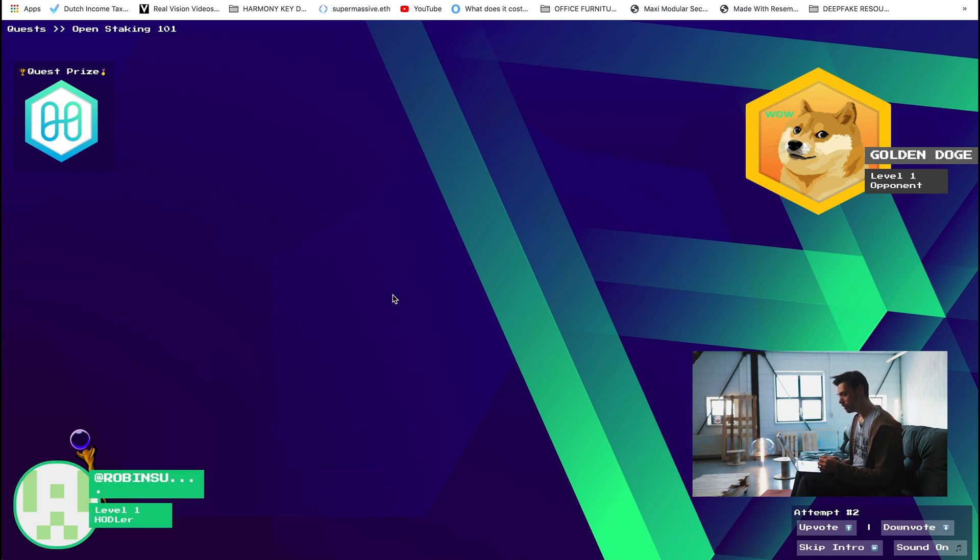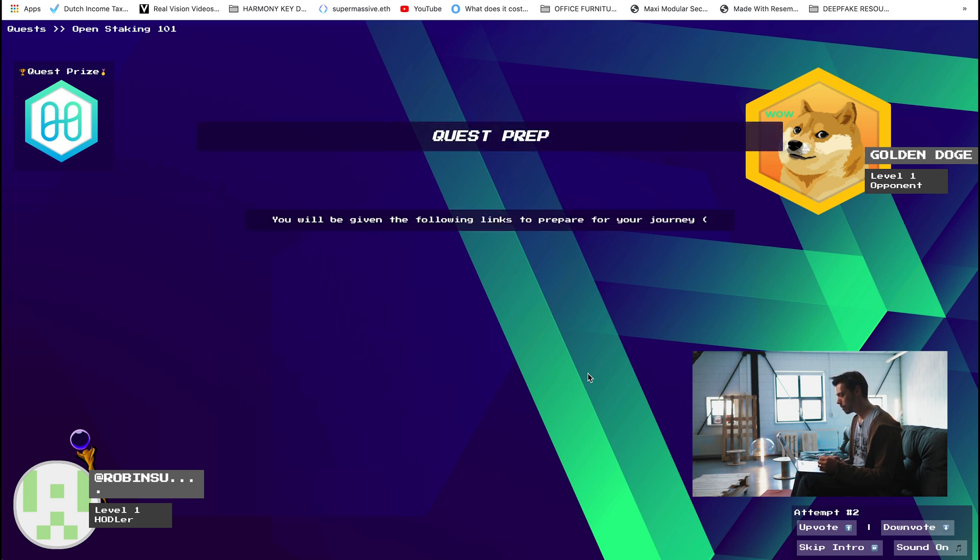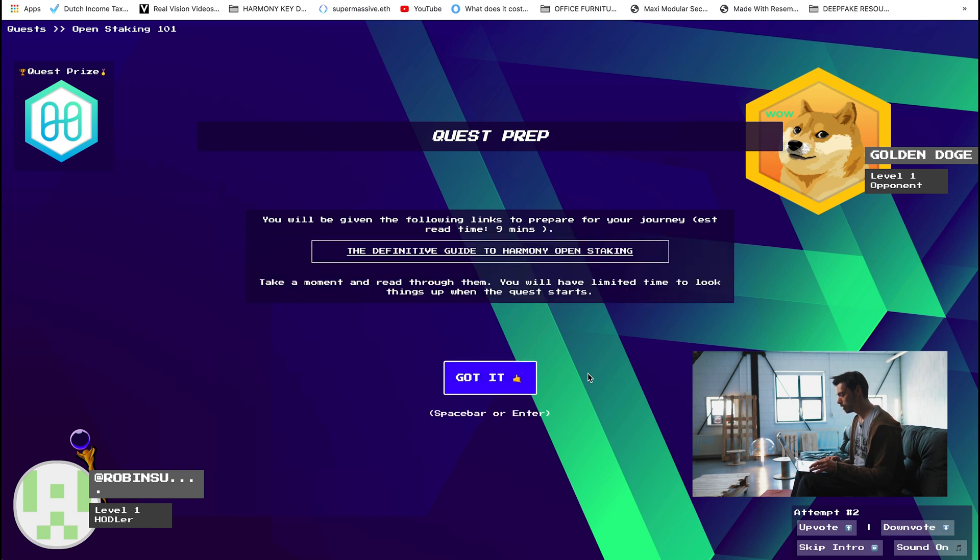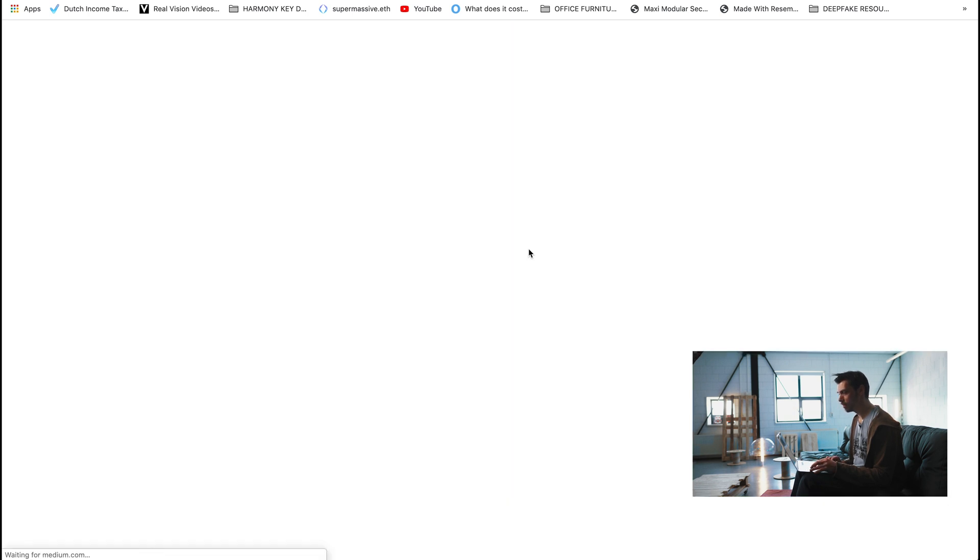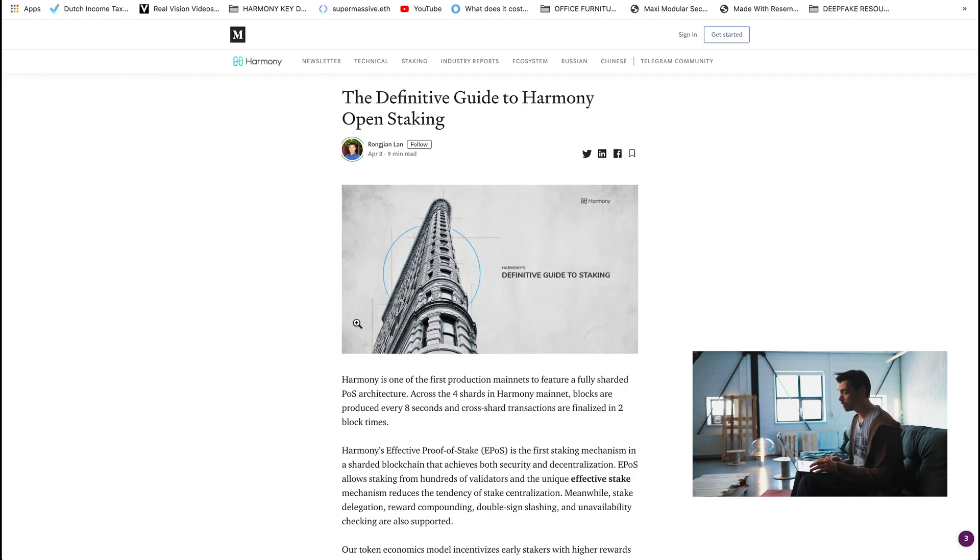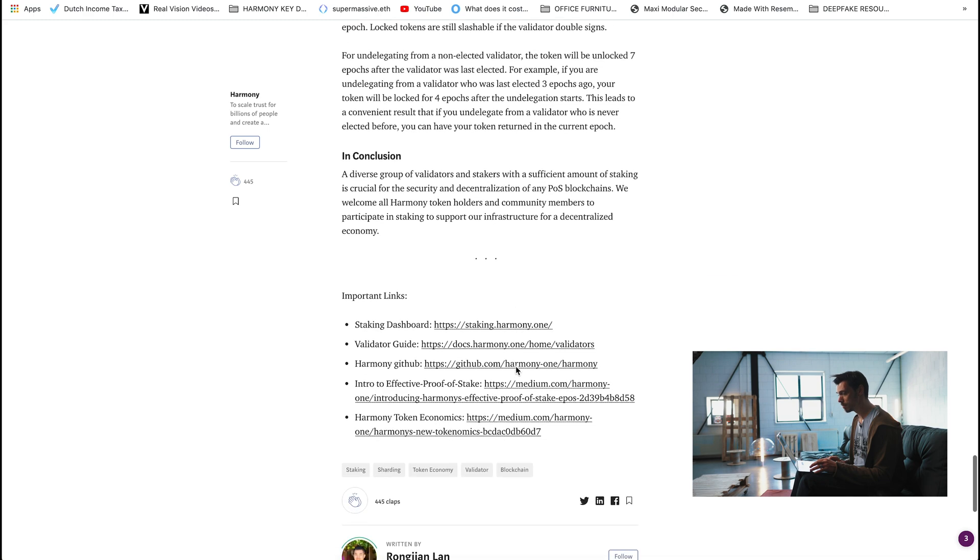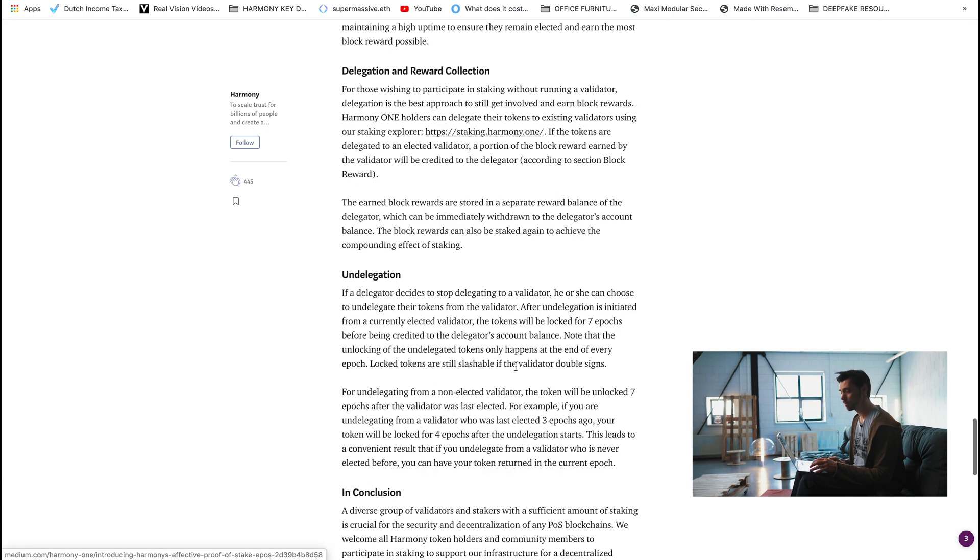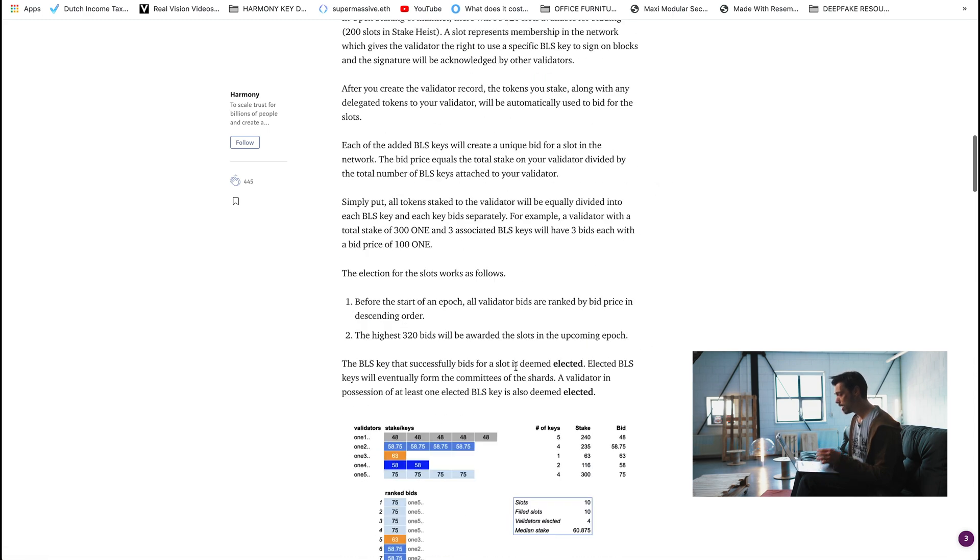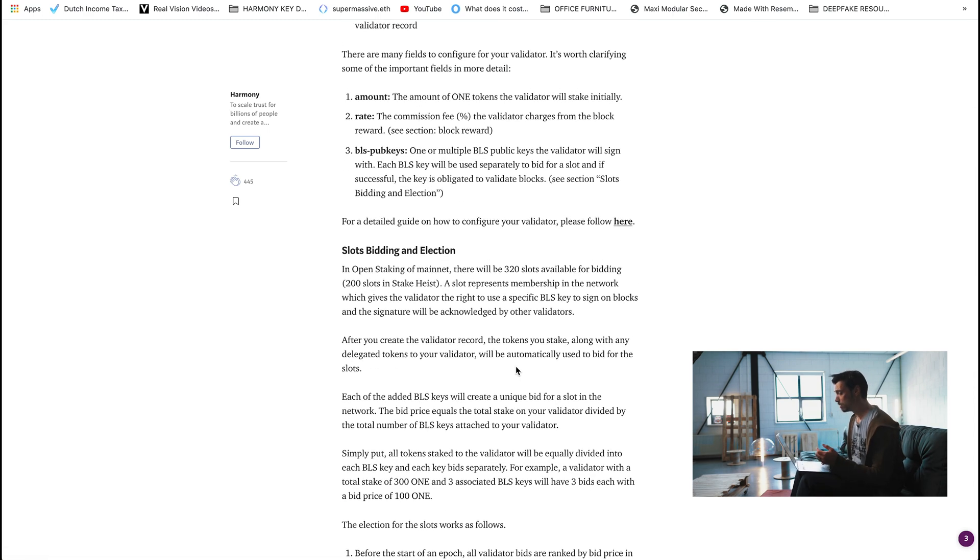Here we go. Quest prep. You'll be given the following links to prepare for your journey. Establish read time, 9 minutes. The definitive guide to Harmony Open Stake. Okay, so this should be a link to RJ's article that just got published. Yes. This is definitely a good article to be reading. It's massive. I remember when we were prepping this, it was like, wow, there's a lot to unpack there. We will be doing a bunch of videos on that as well.